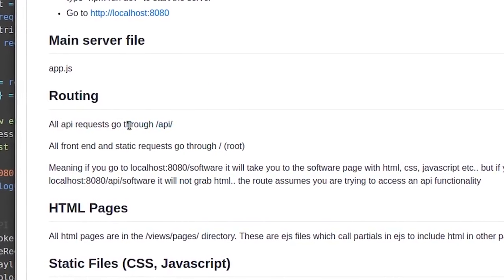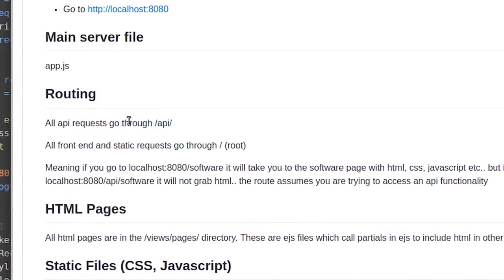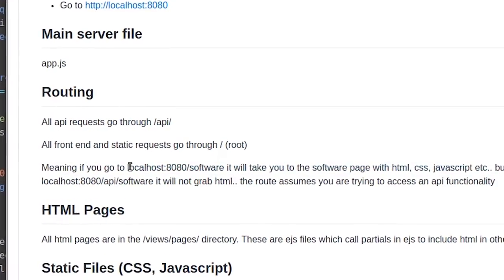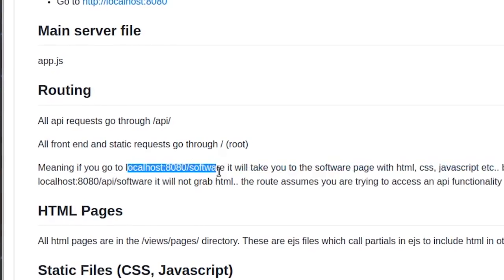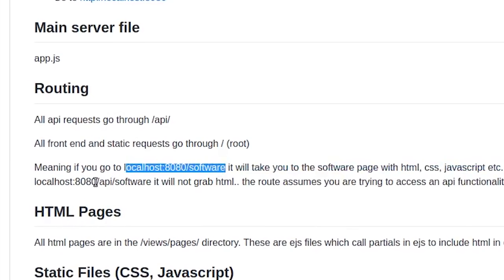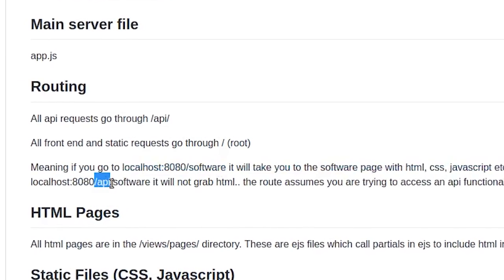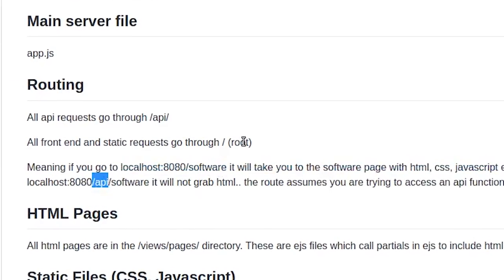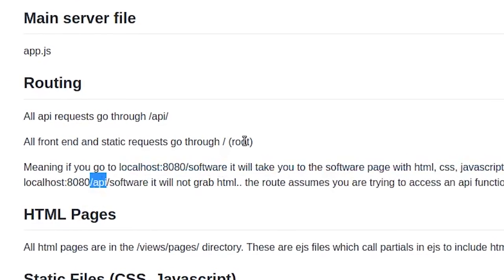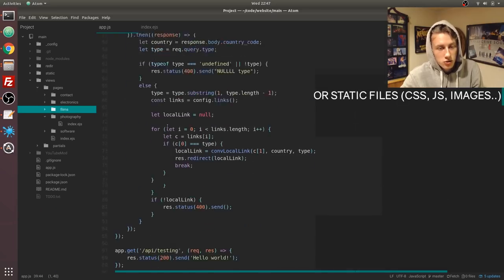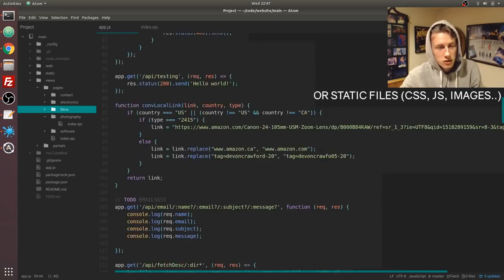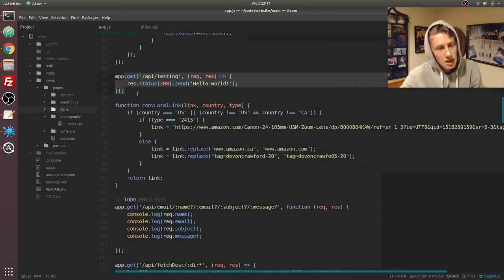All API requests go through the /API route. Anytime that you type a route that doesn't start with /API, it tries to grab HTML. Once you scroll down you can see that we have some API routes here.